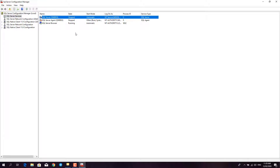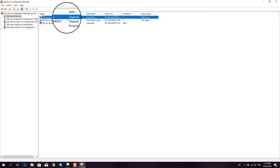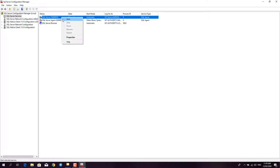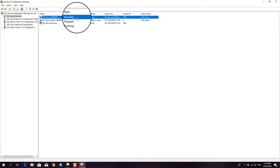The state will say it is stopped. Click on the SQL Server Q&E-BSS, then right-click and select Start. Upon starting, you will see that the state changed to running.